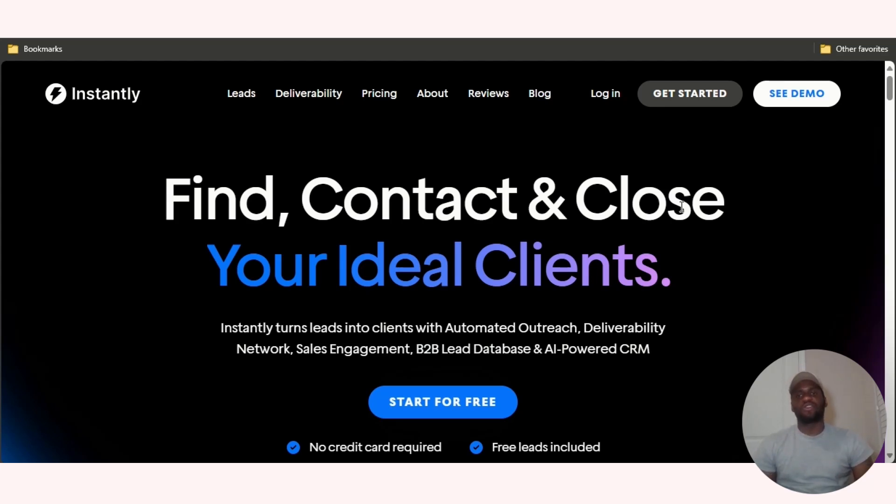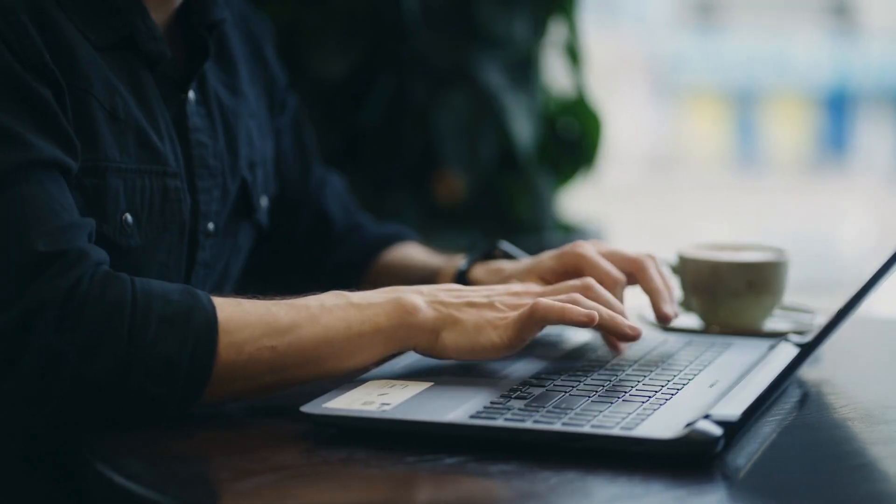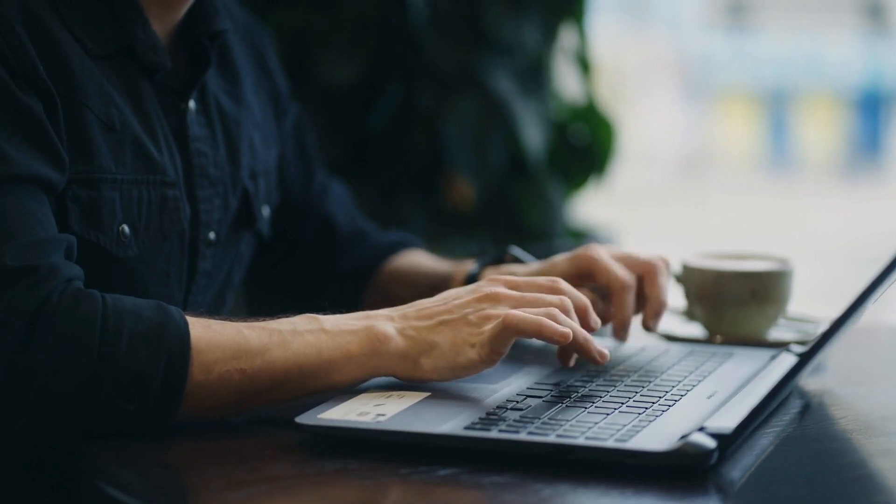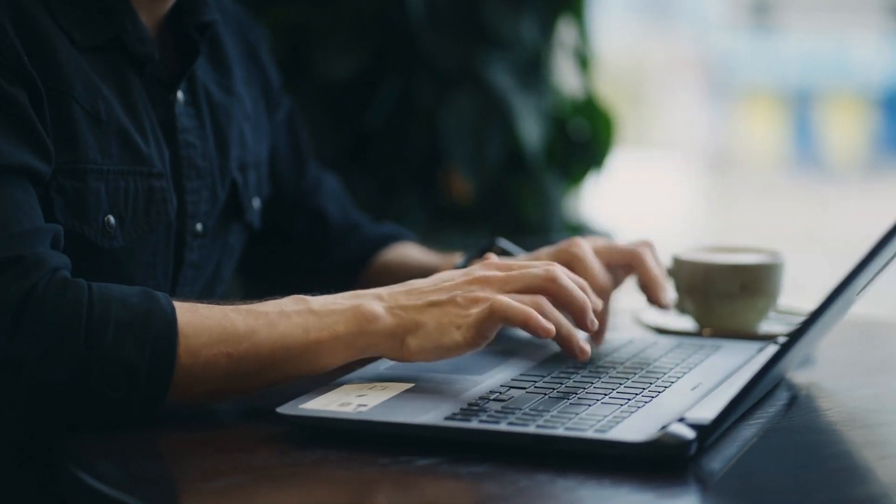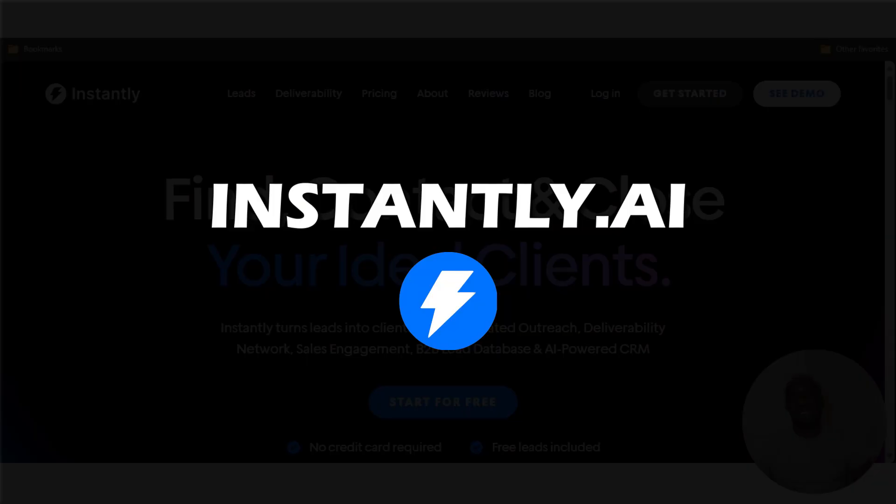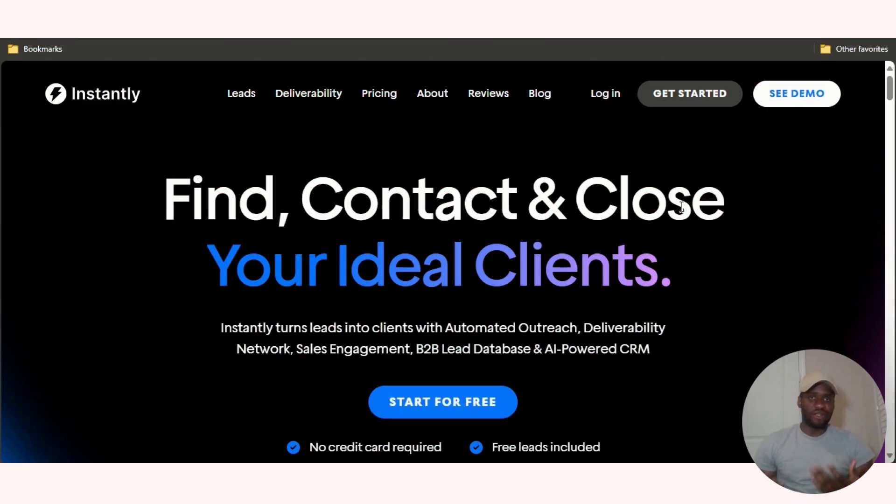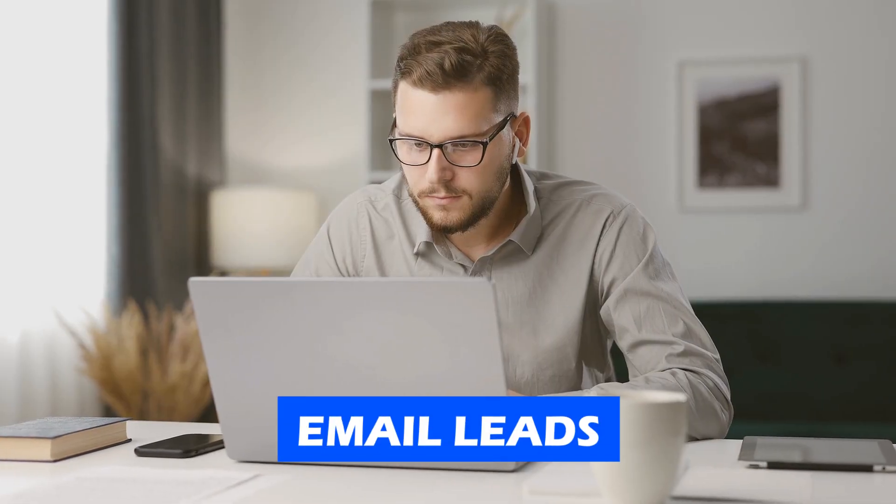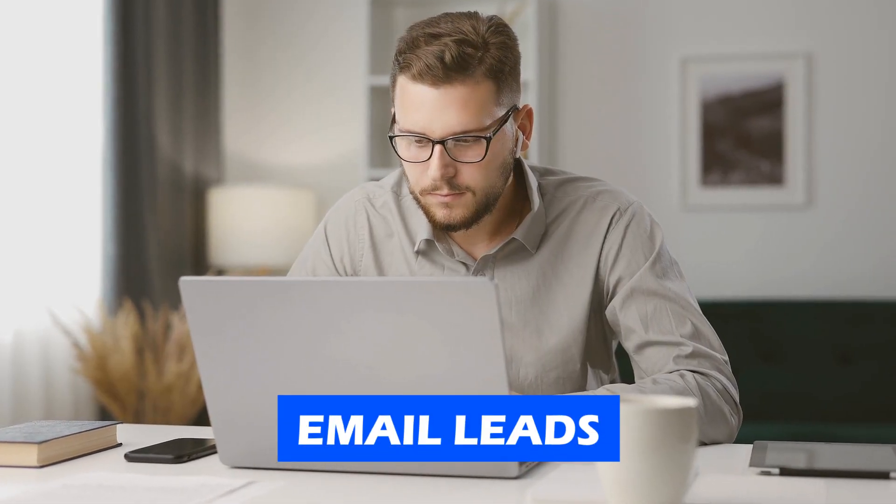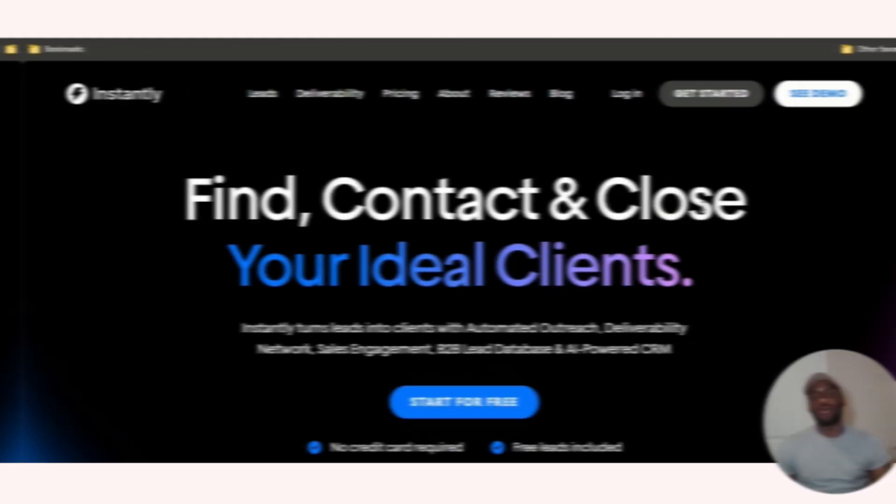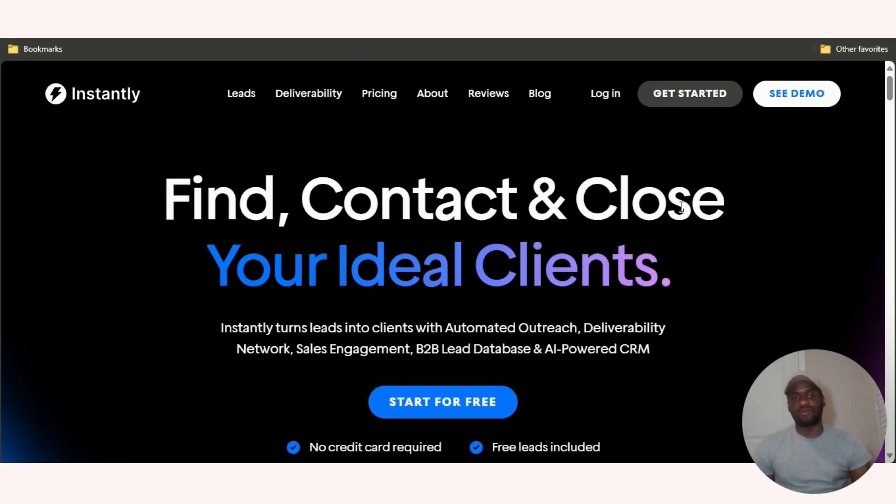Alright, what's up guys. Today I'm going to be showing you a tool that is used to send cold emails. The name of the tool is Instantly AI. What Instantly does is you give it a bunch of email leads and then it's able to help you with automated outreach and deliverability.